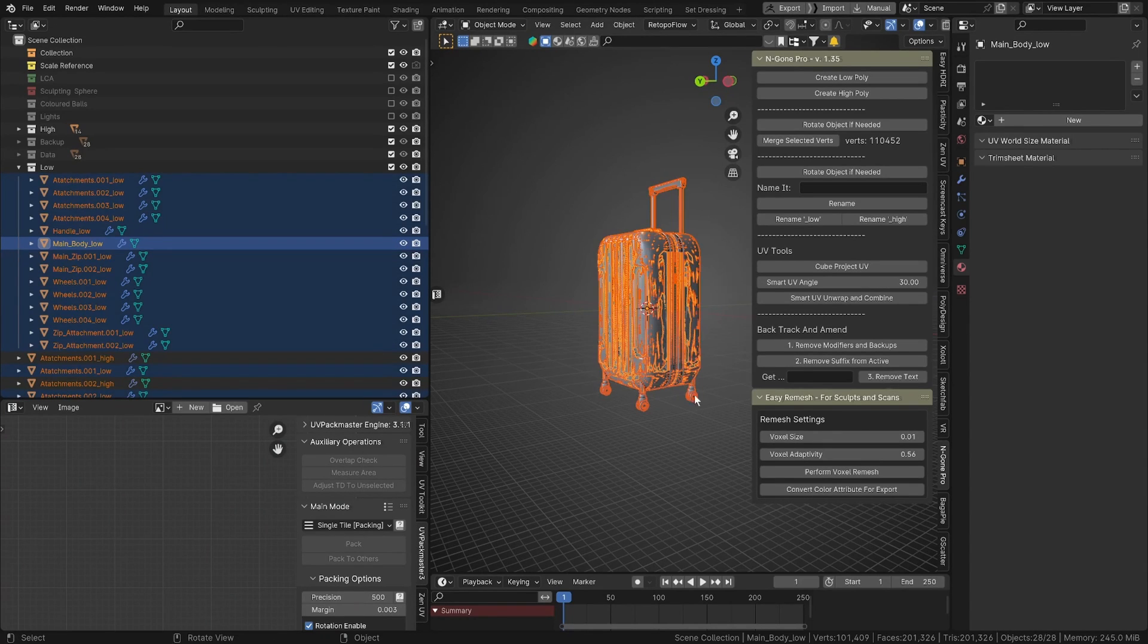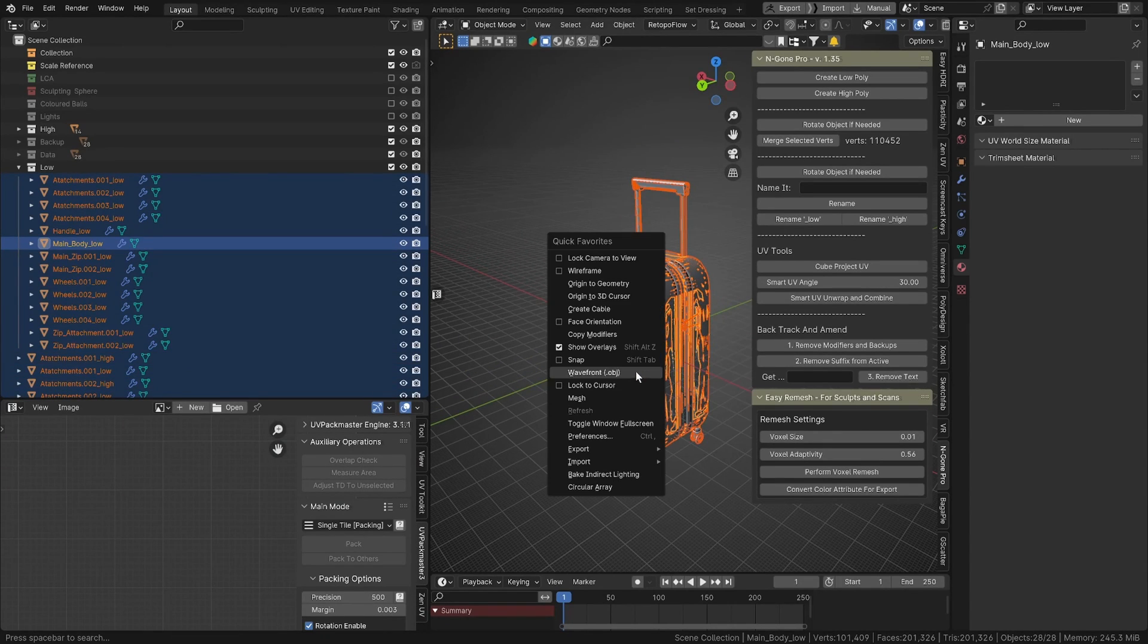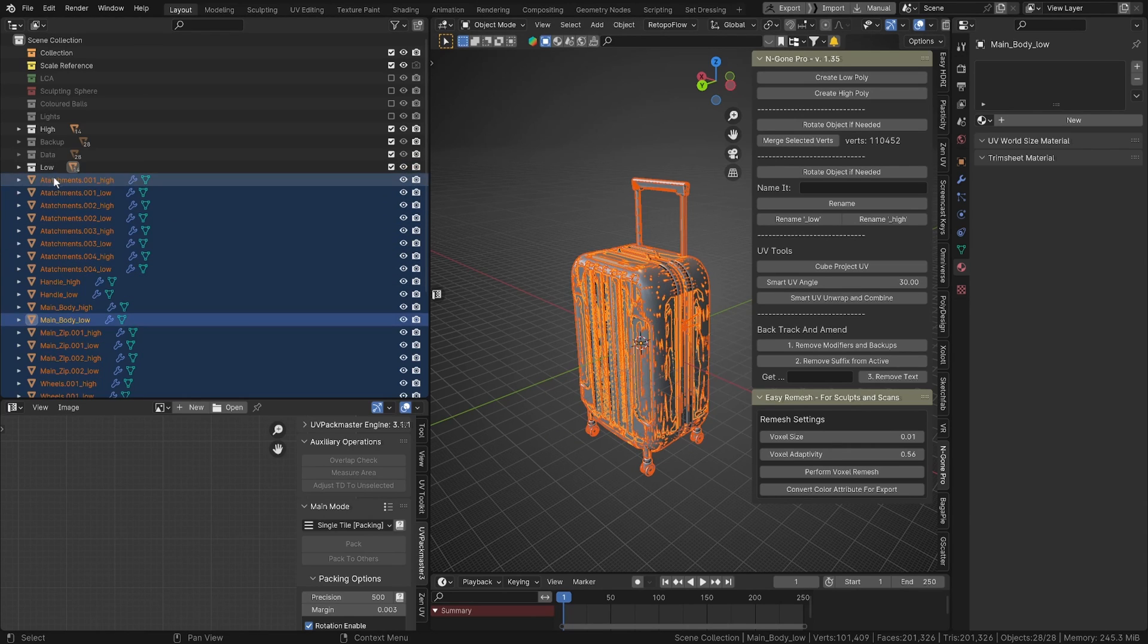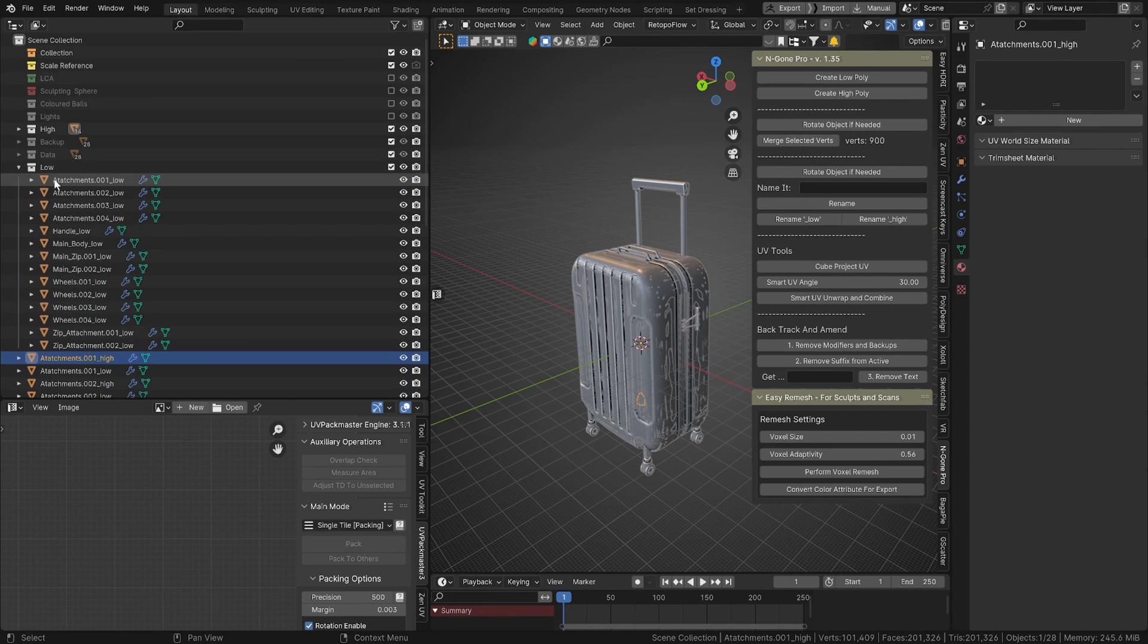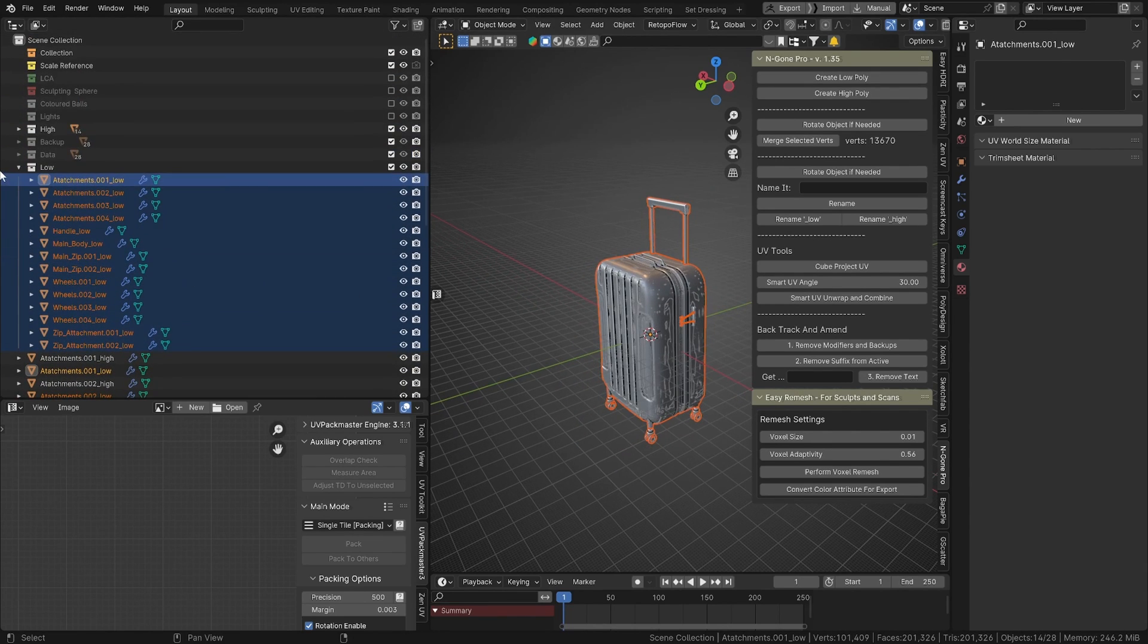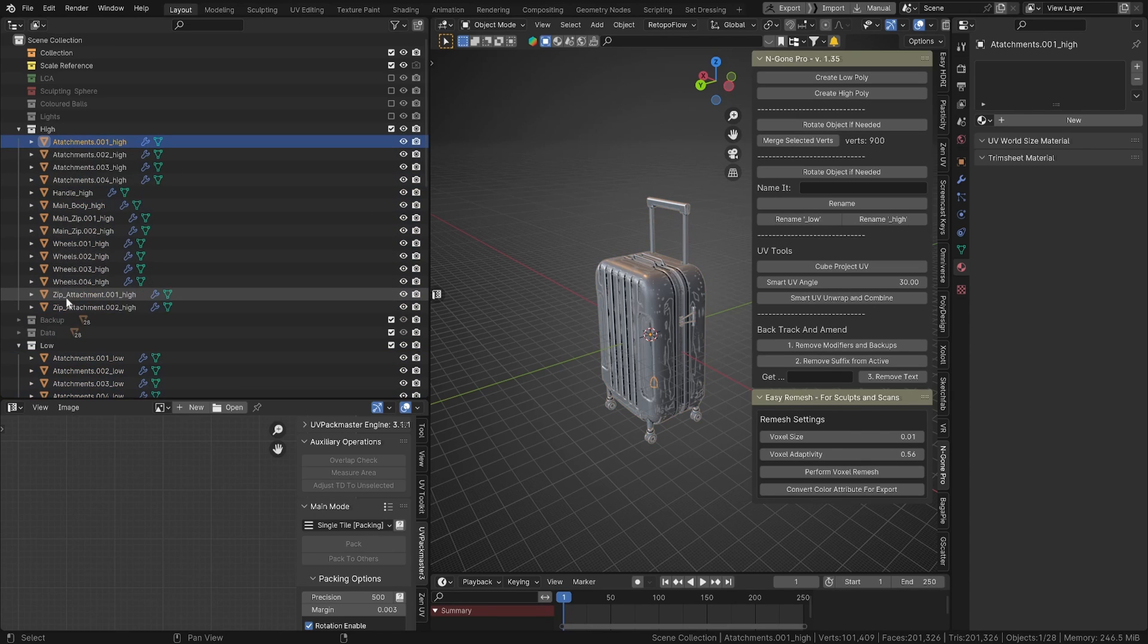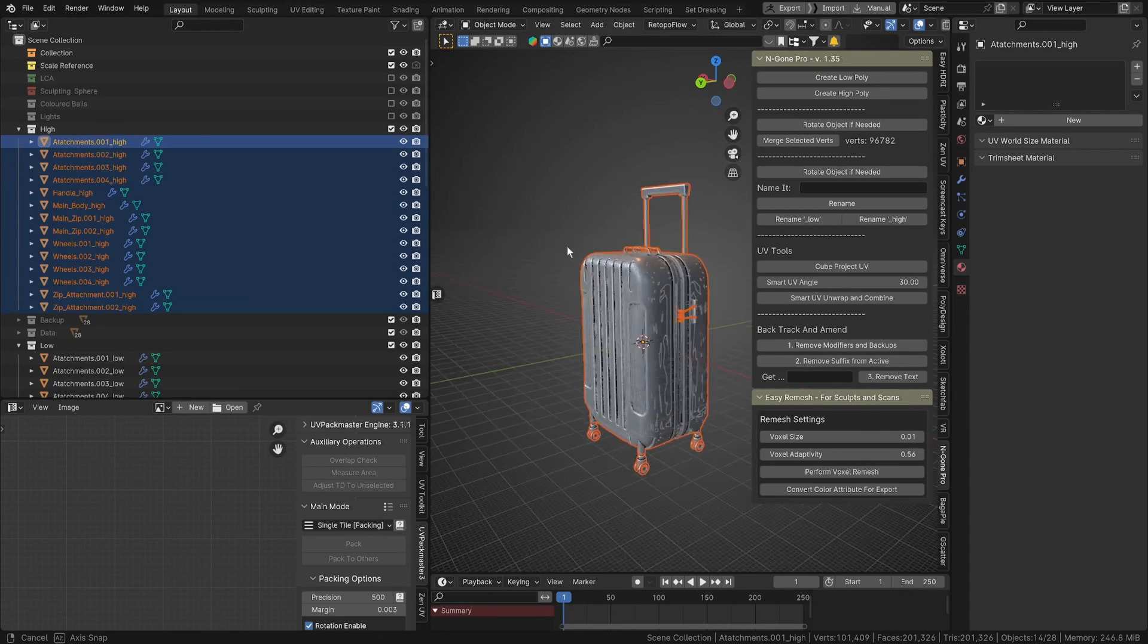That's pretty much it. You're prepared to go out now. If you just unhide everything, you can export either as individual—you've got your low group here, so you can select everything in the low group and export that, and everything in your high group and export that, and take it to your favorite baking software.